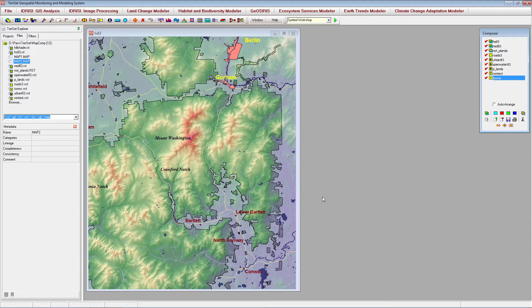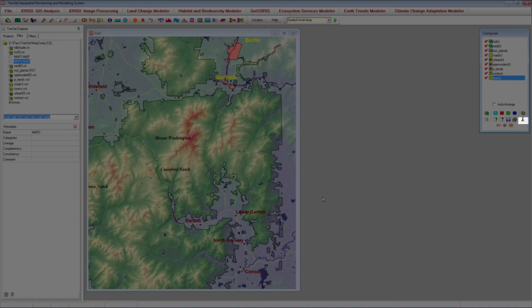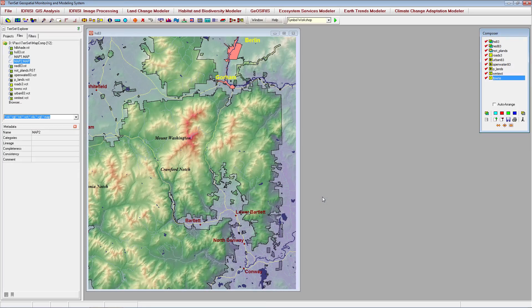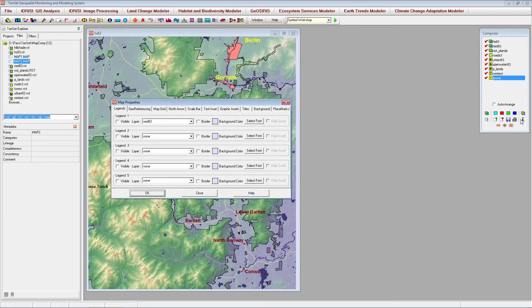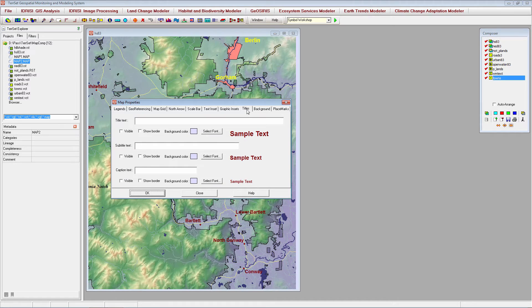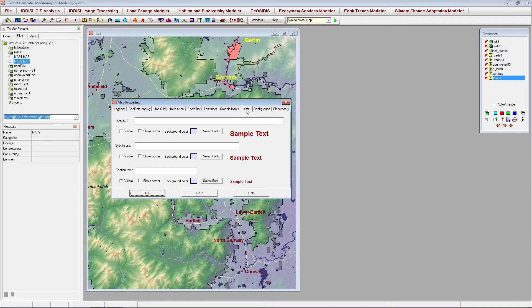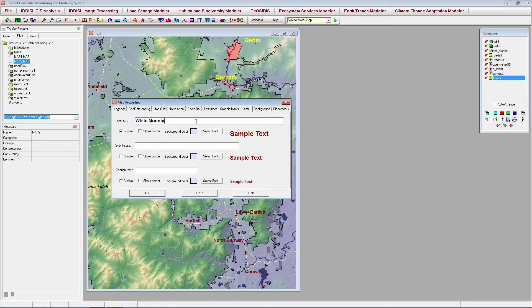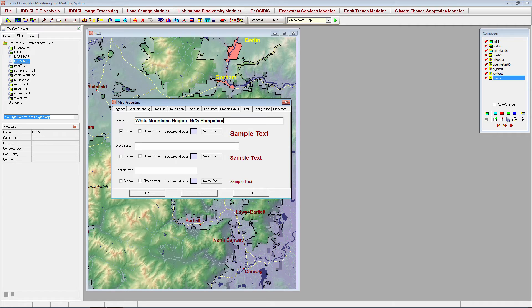Now that we have included all of the necessary layers and modified the display settings and palette files for each, let's begin to include other map properties. Start by clicking the Map Properties button in the composer. First, let's add a few map titles. Click on the Titles tab. We can add a number of different titles that can later be arranged to different locations within the map window. Let's title this map, White Mountains Region, New Hampshire.